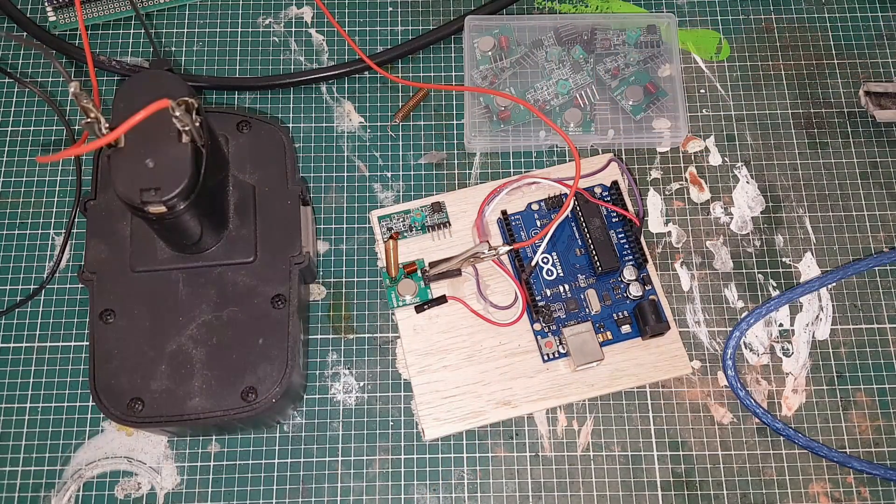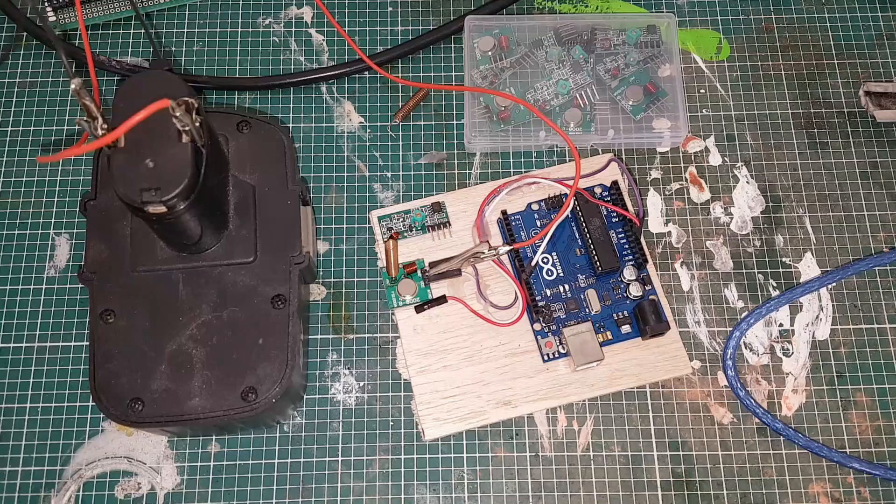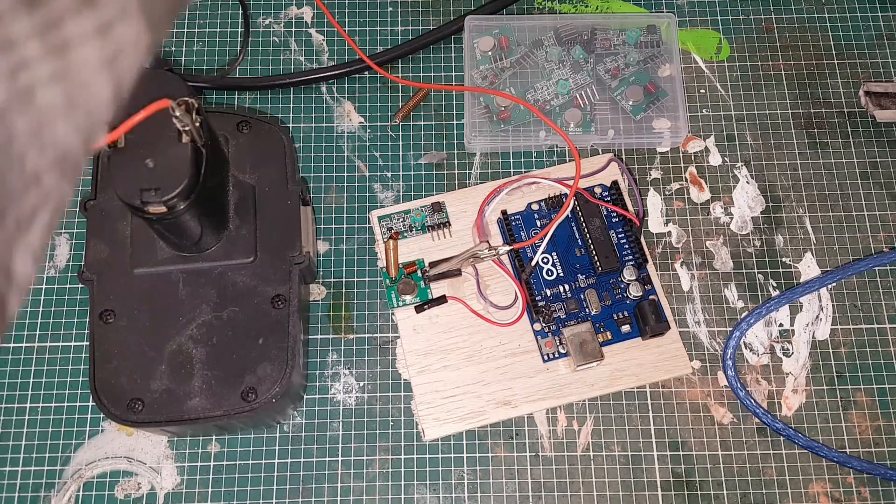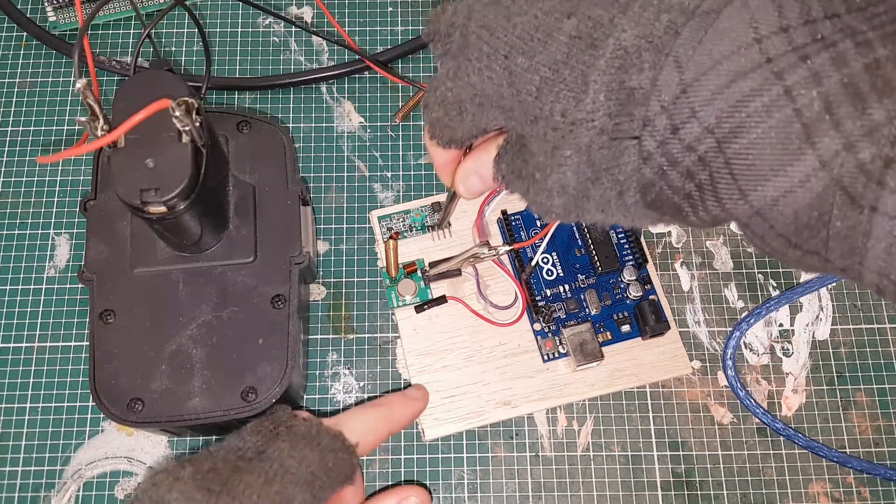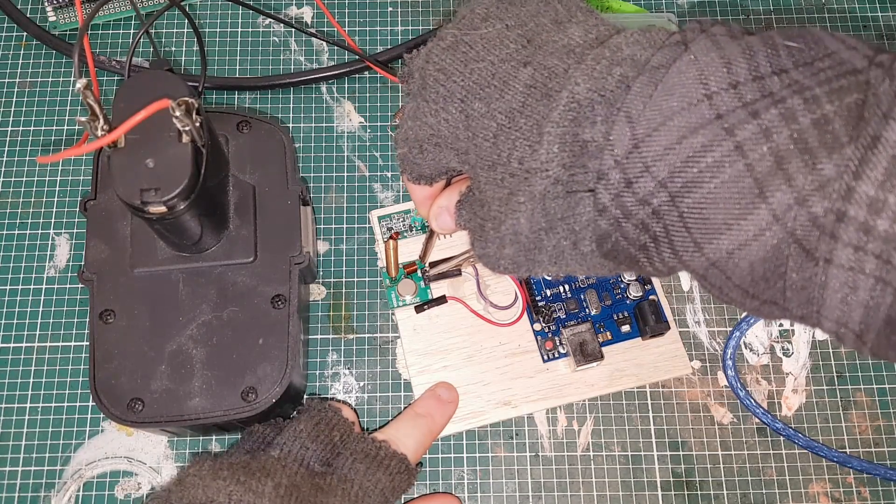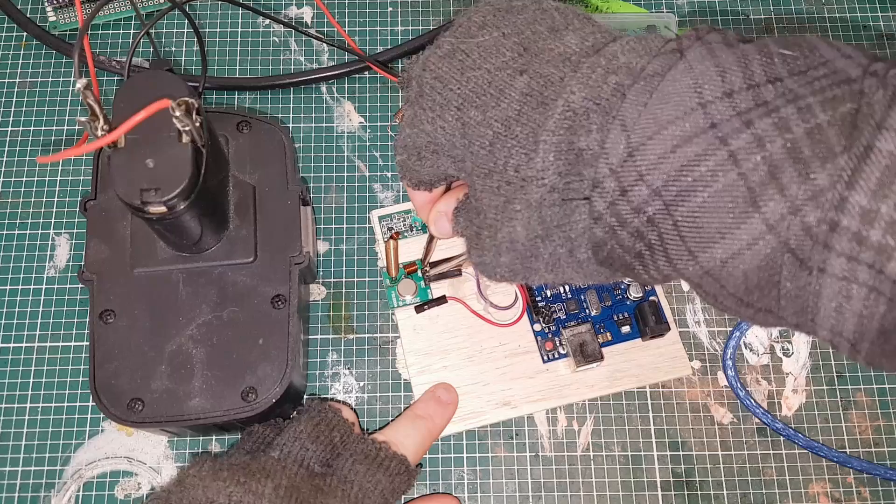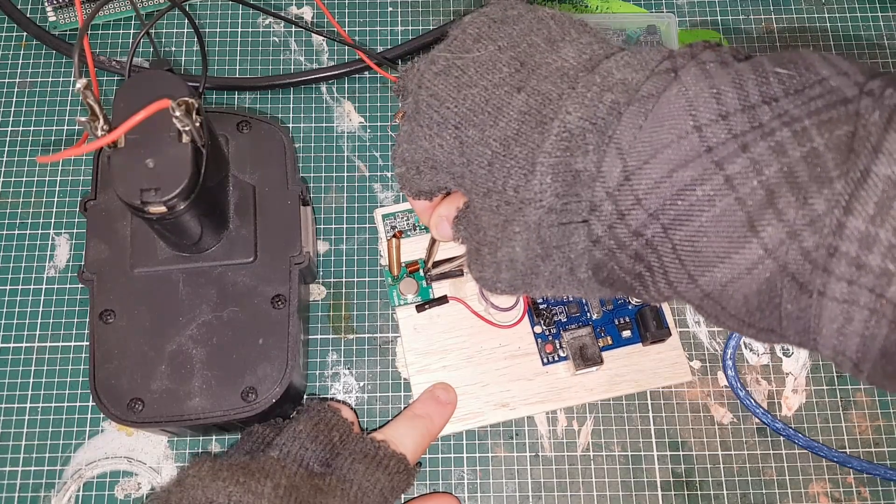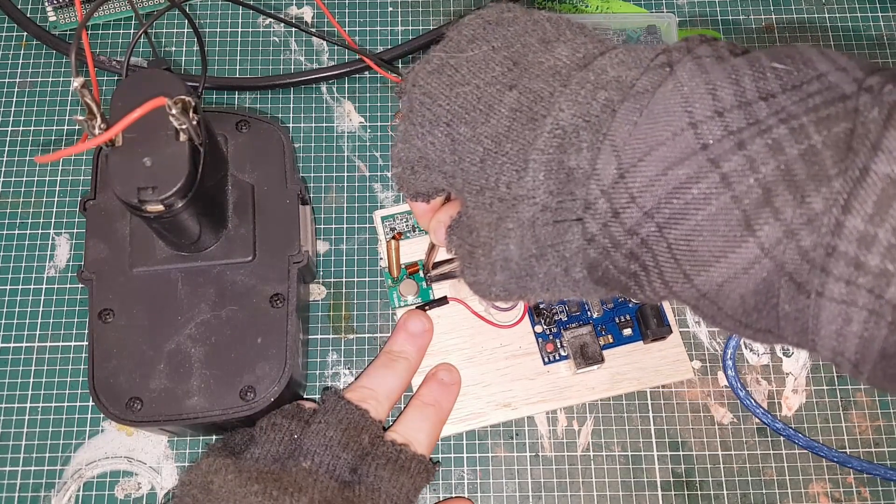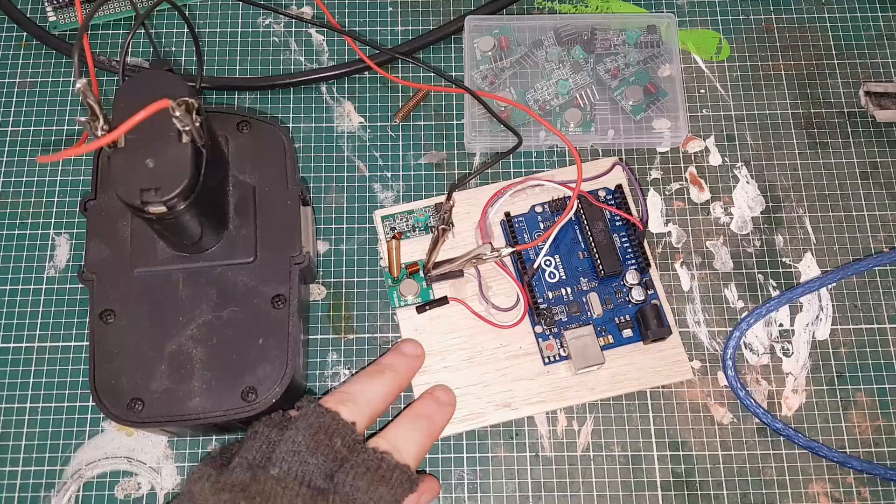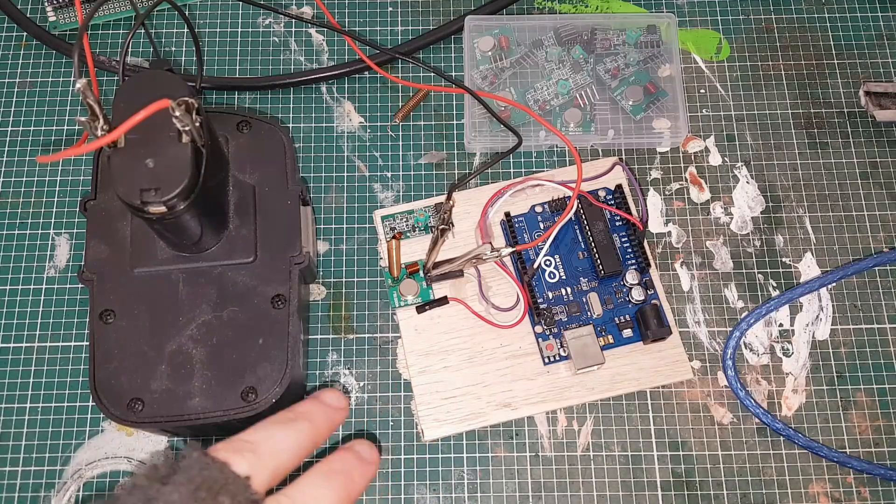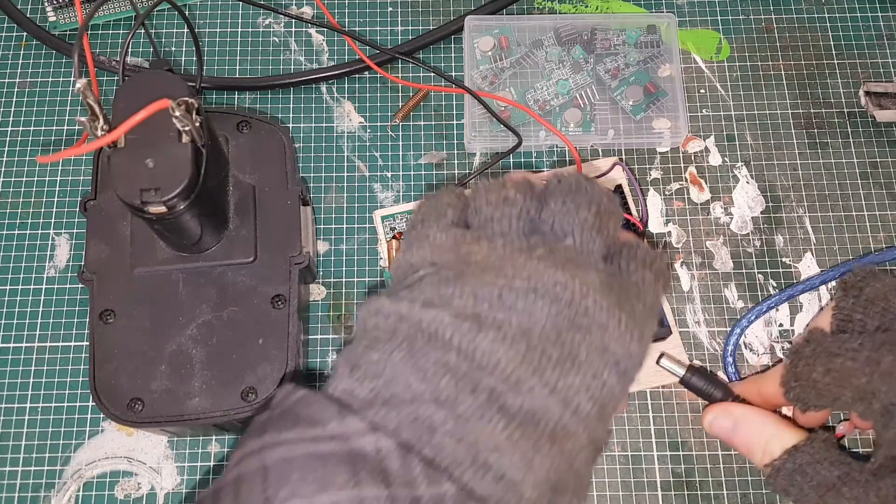As I said, you have to be careful not to short anything. And if I plug it in...